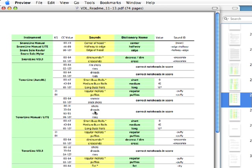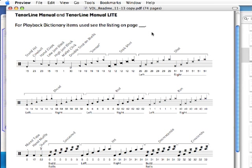Especially if you're going to mix and match parts, you may not want to write that much text into your score. For example, you might want one hand playing on the rims and the other hand playing with bundle rods, or one hand playing with dreadlocks. So rather than using dictionary text, we are going to assign those sounds to be played back properly dependent on the correct note heads in the score.